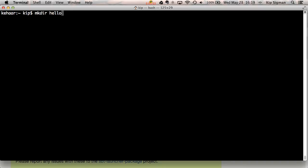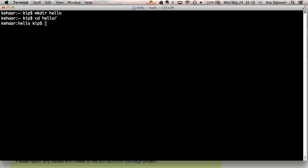I'll switch to a shell now and start by creating a new project directory called hello. Every SBT project has a basic SBT configuration file in the root directory called build.sbt. So the first thing I'll do is create that build.sbt file.